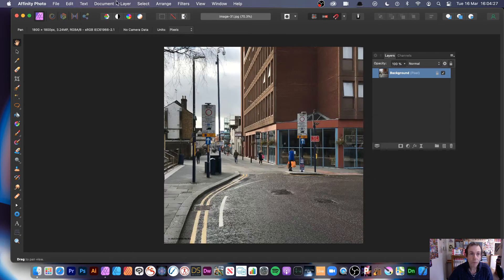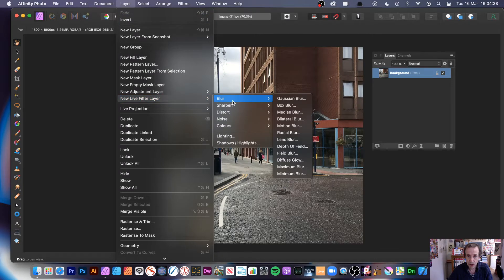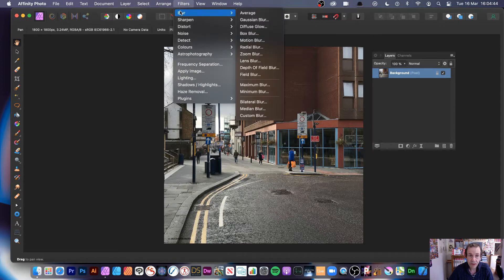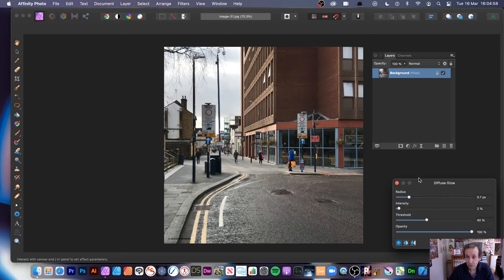So where can you find it? You can find it in a non-destructive way via Layer > New Live Filter Layer > Blur, and go down to Diffuse Glow. One thing with Affinity is they put filters in different locations — it's right down the bottom here. Very strange, because if you go to Filters > Blur > Diffuse Glow, it's right at the top. There's no logic to it. It needs a layer — I'm using a pixel layer at the moment.